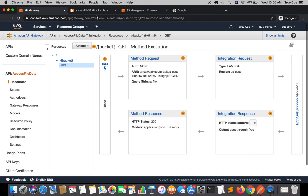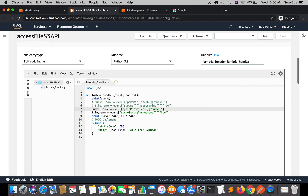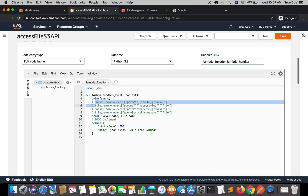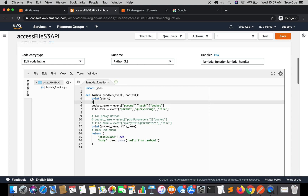Now let's jump to the Lambda function. If you remember, lines 7 and 8 belong to the previous tutorial where we used proxy integration to fetch the path parameter and query string parameter from within the event. That will not work for the legacy method. So I will comment those two lines and uncomment lines 5 and 6, which are for the legacy method. So now we have bucket name and file name that we are picking up from the right location.